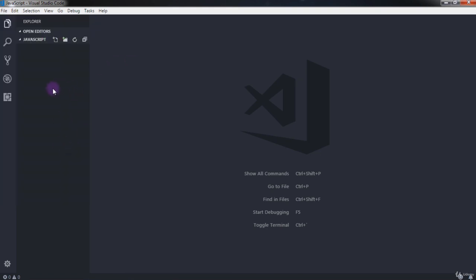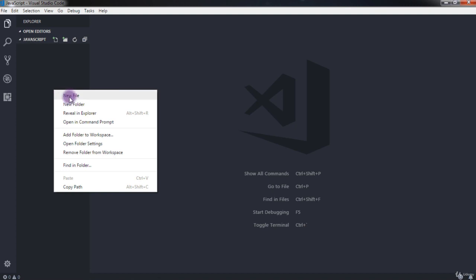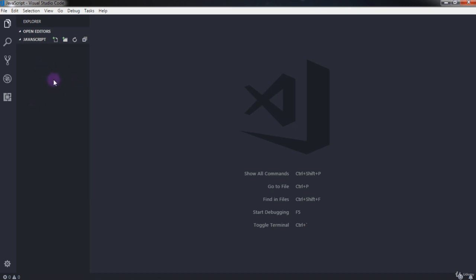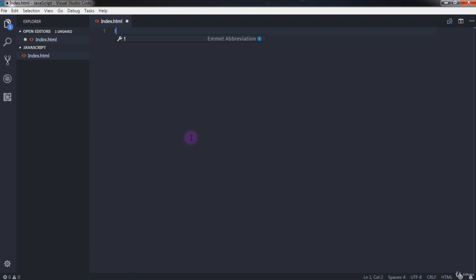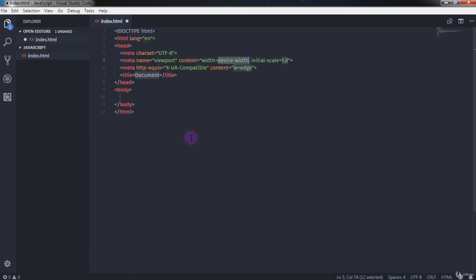There's also a way to create a new file by right-clicking in the Explorer and selecting New File, but I'll use the first method — clicking the icon and specifying the name 'index.html'. In this file, we first create a simple HTML5 snippet by typing an exclamation mark and pressing Tab. You'll get a snippet with html, head, title, and body tags. I'll change the title to 'JavaScript'.